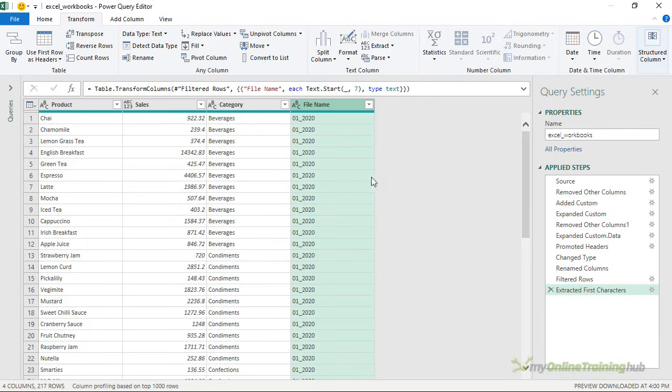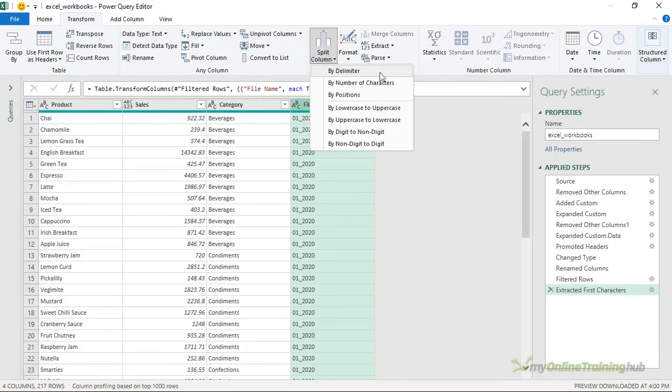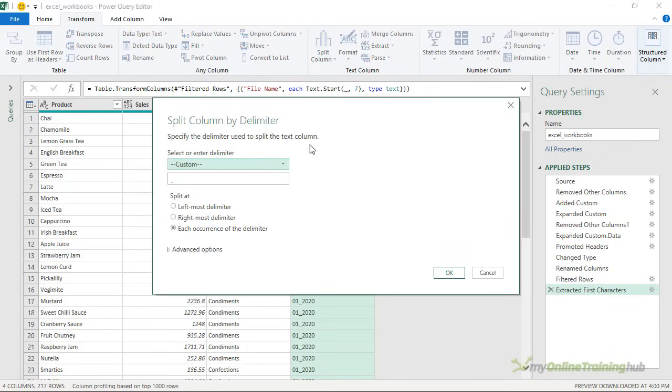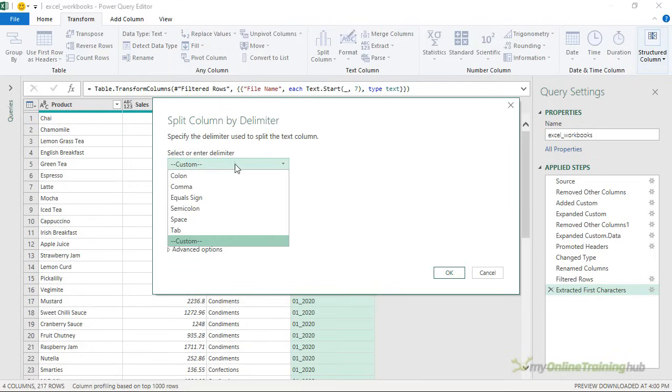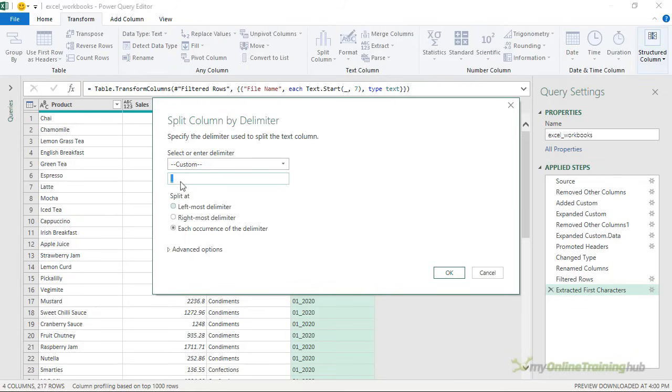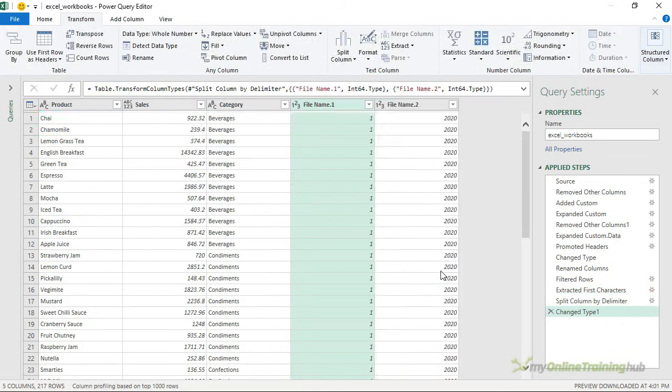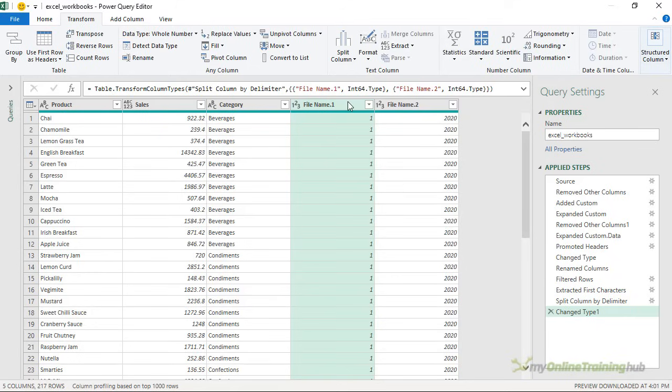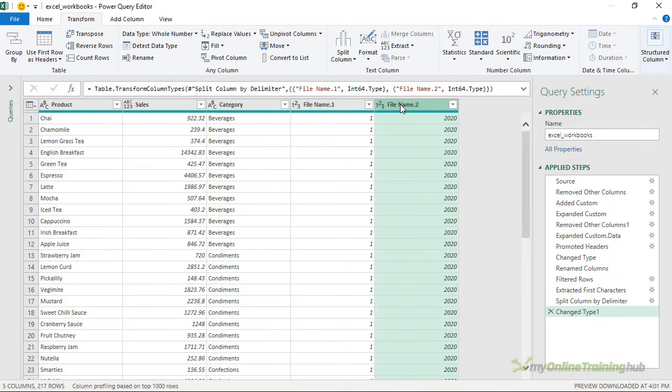Next I need to separate the month from the year. So we can split the column again on the transform tab. We'll split it by delimiter and we'll use the underscore as the delimiter. You can see it's automatically detected that I want a custom delimiter and it's populated it for me so I don't need to do any more other than click OK. So now I have my month and my year information. All I need to do is join them back together to make a proper date.